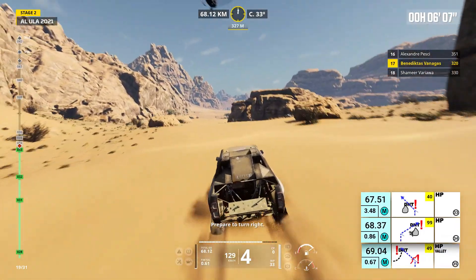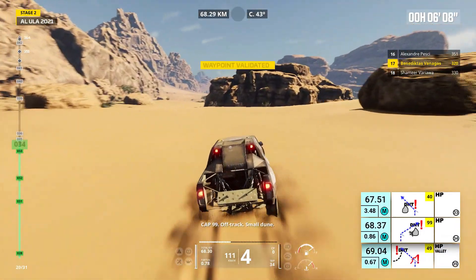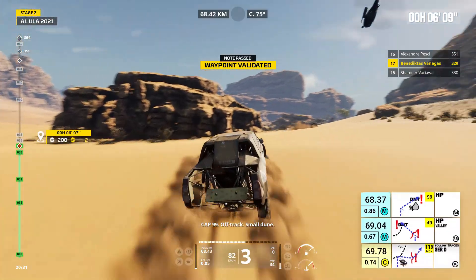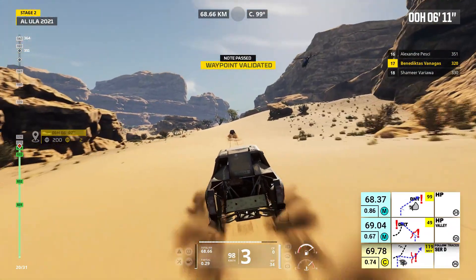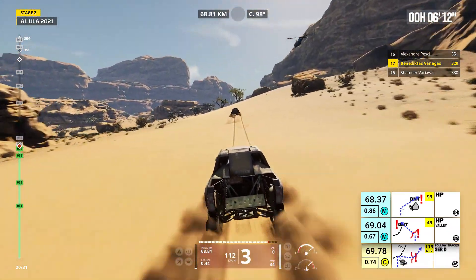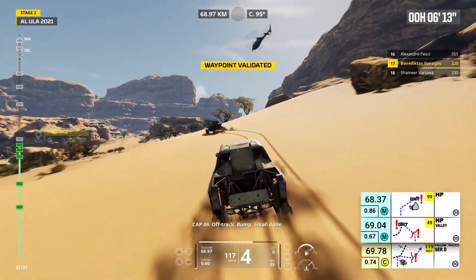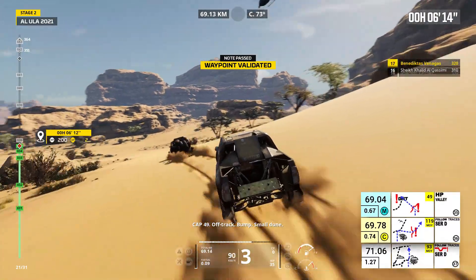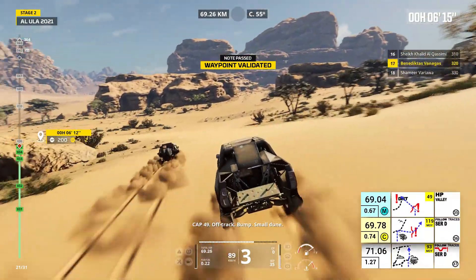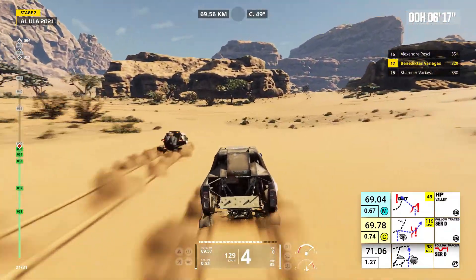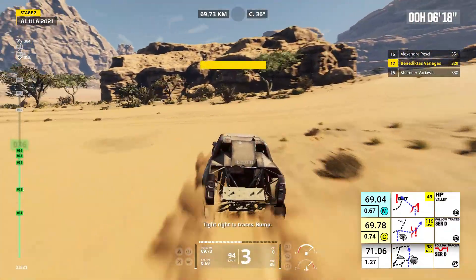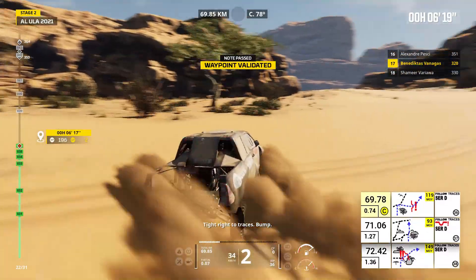Prepare to turn right. Cap 99, off track, small dune. Cap 49, off track, bump, small dune. Tight right to traces, bump.